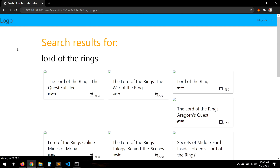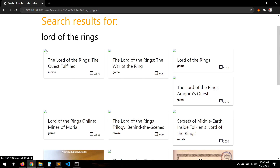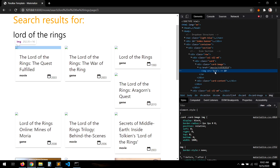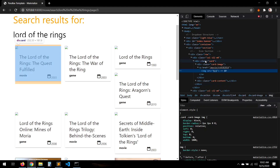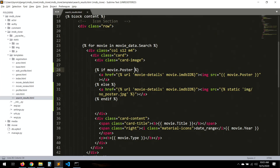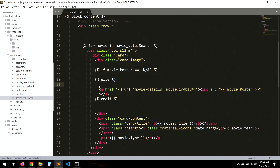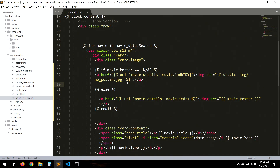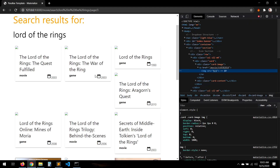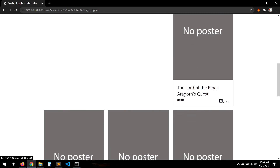Let's refresh. Let me inspect - it says N/A. So the field actually returns something, but it's N/A. Let's change it to equals N/A. We just need to flip these - put this one on the bottom and this one on top. Save, and done. No poster, no poster, no poster - it works.